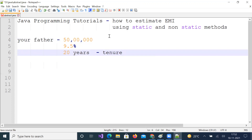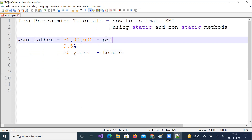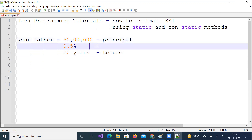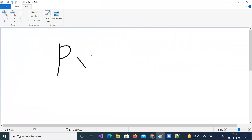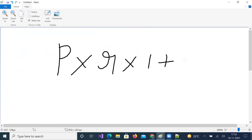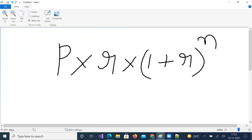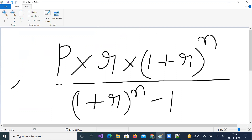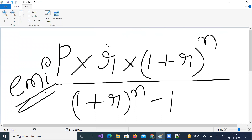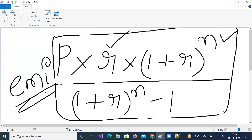This is the principal amount and this is the annual interest rate. The formula for EMI is: P into monthly rate of interest into (1 + r) to the power of n, divided by (1 + r) to the power of n minus 1. Here, r is the monthly rate of interest and n is the number of months. This is the principal amount.